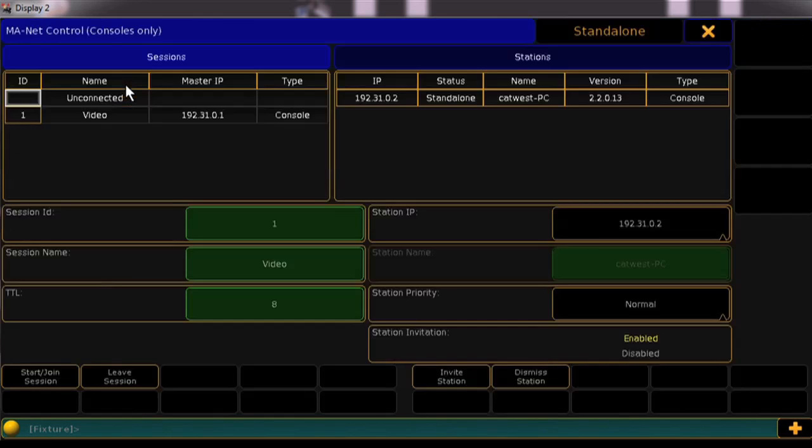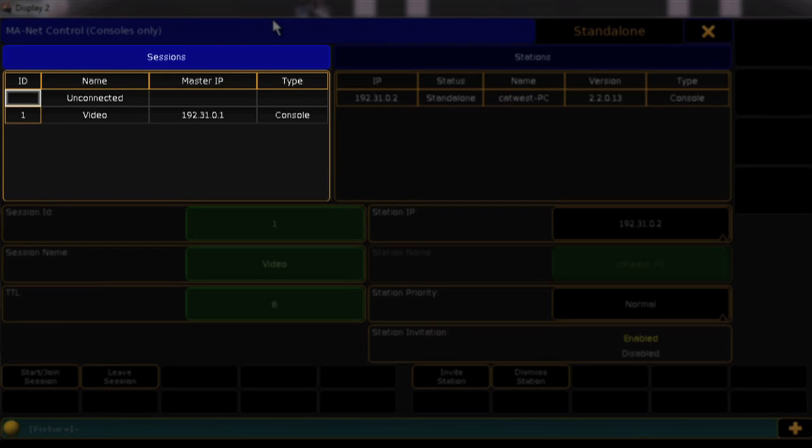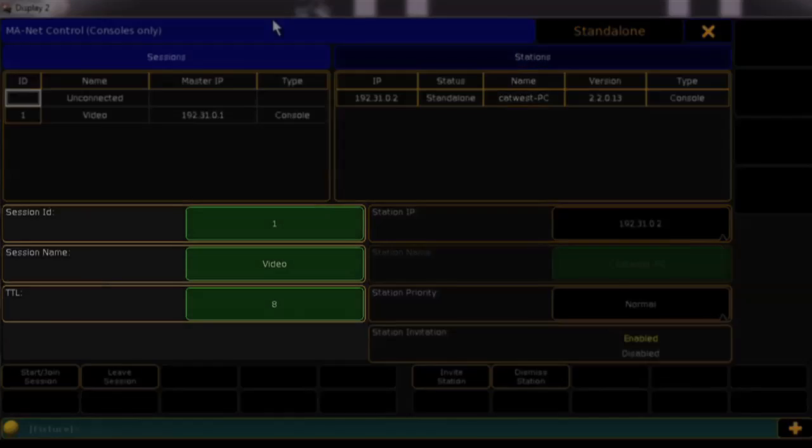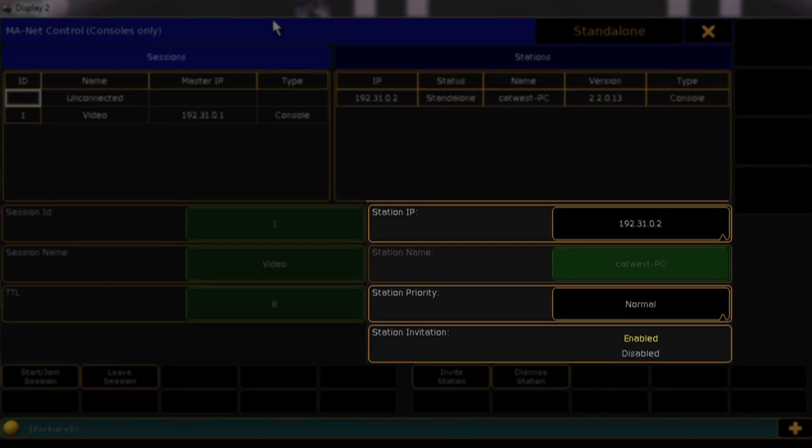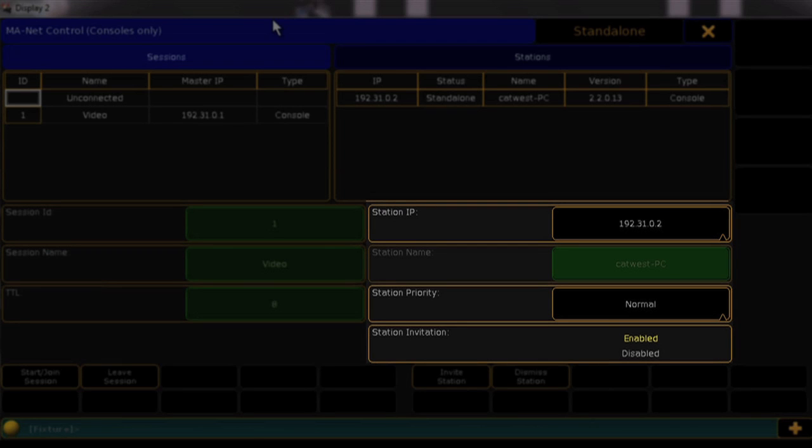On this screen, you'll see your sessions in the top left corner and the stations within each session listed on the right. Session information including session ID and name are on the lower left. Station settings like IP address, station name, and priorities are on the lower right.